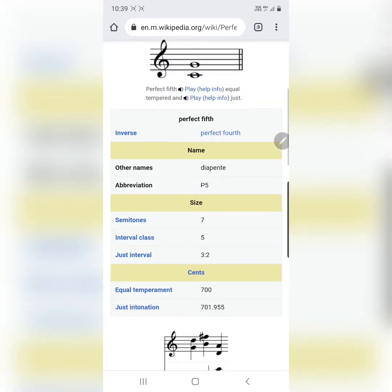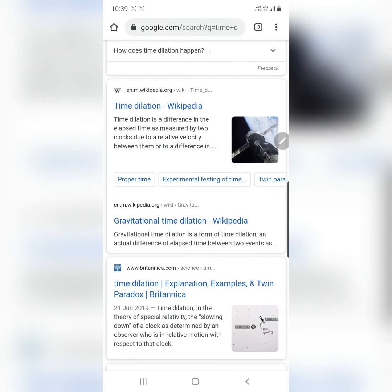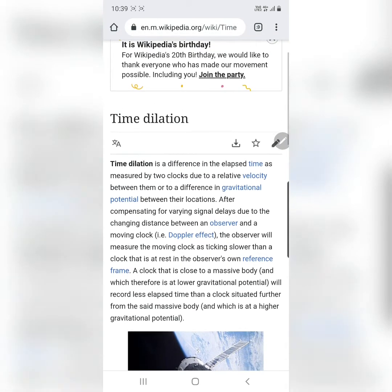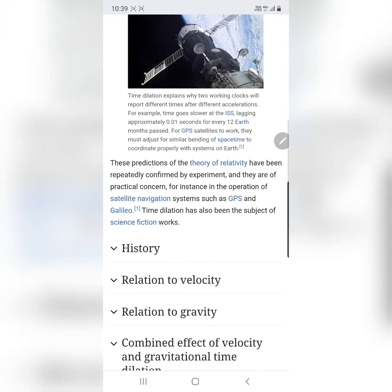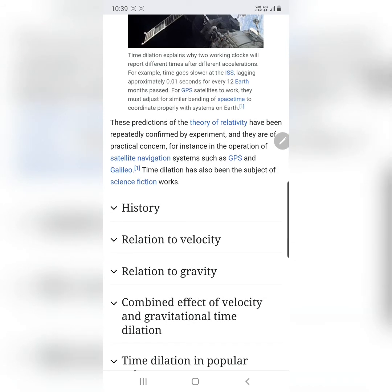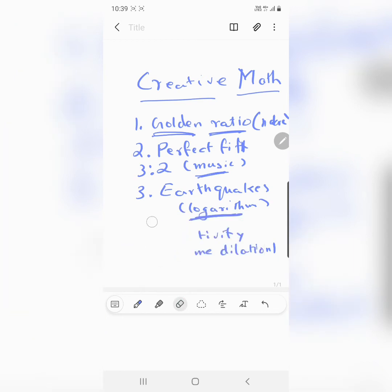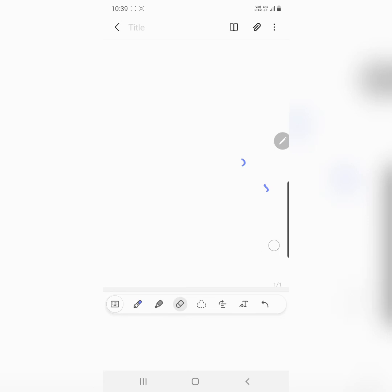I am going to end this video by talking a little bit about Einstein's relativity, which is another module, and the idea of time dilation, which seems super complicated but it is not. The basic idea is: the faster you move, the slower time moves. When you move at speeds comparable to the speed of light, time slows down.